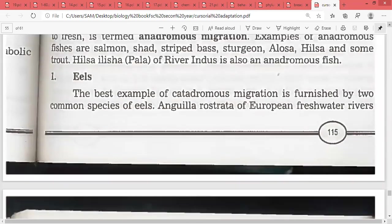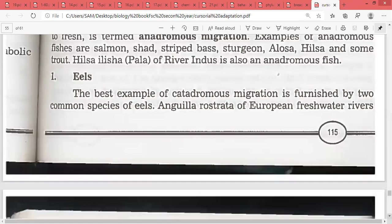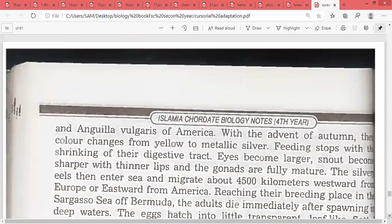The best example of catadromous migration is furnished by two common species of eel: Anguilla rostrata of European freshwater rivers — catadromous, from fresh to salt — and Anguilla vulgaris of America. With the onset of autumn, their color changes from yellow to metallic silver.